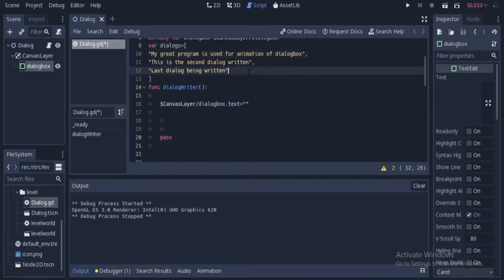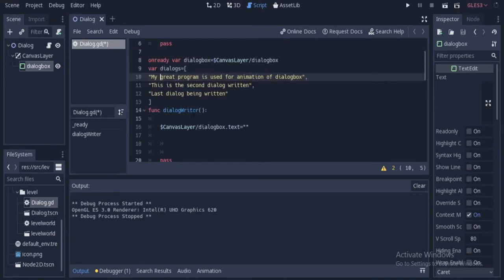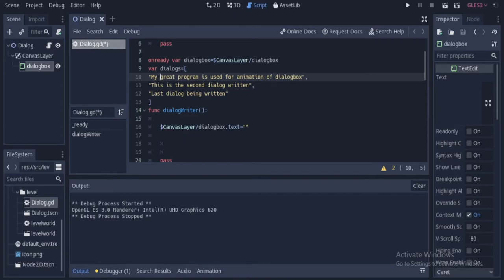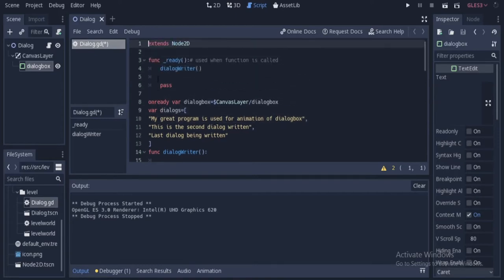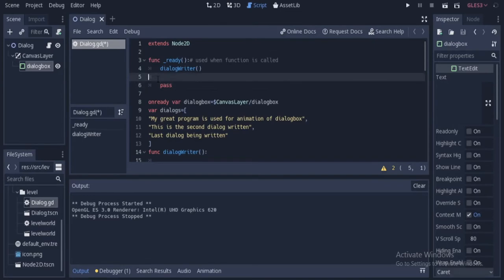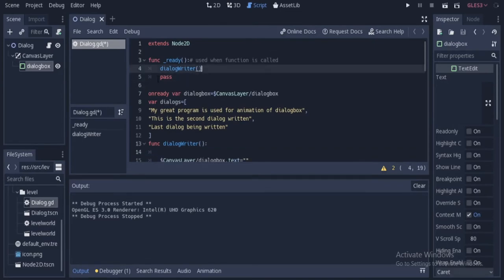After that, we are going to loop through all of these dialogs. So we write this dialogWriter function that will loop through every dialog in this list and put every word one by one in the dialog. And this will be called at the start of the program. That is why it's written in the ready function.